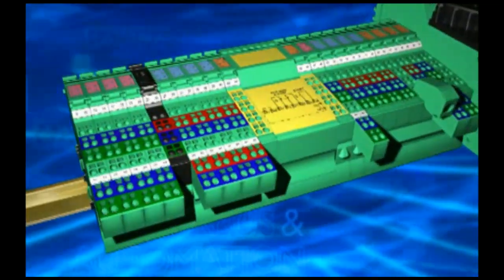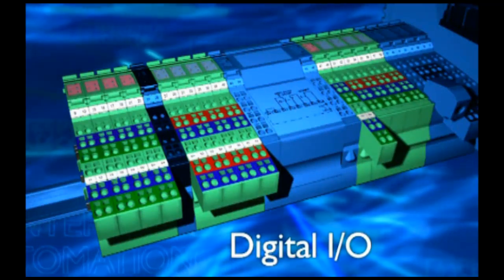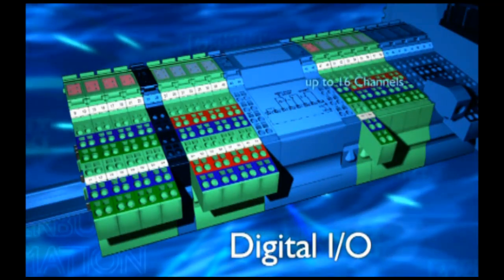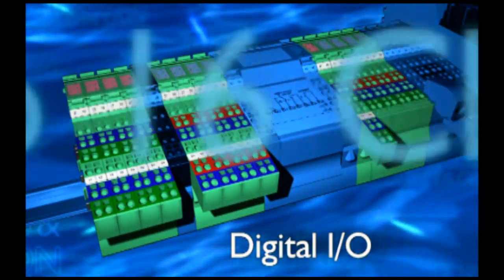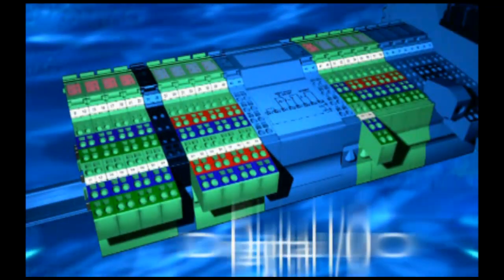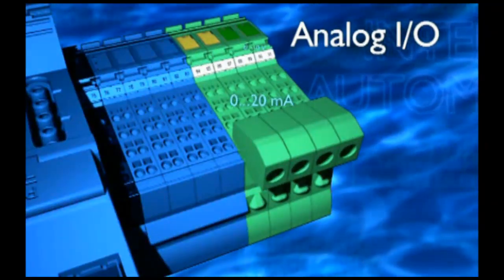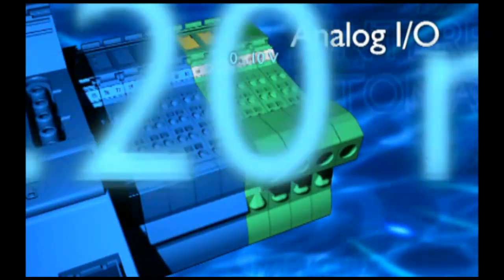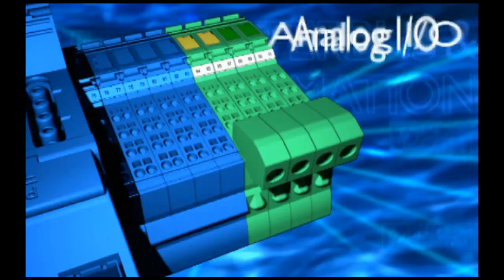Plug instead of wiring. First, digital I/O terminals, 2 to 16 channel with pre-positioned bus bars. Second, analog I/O terminals, 0 to 20 milliamps or 0 to 10 volts.